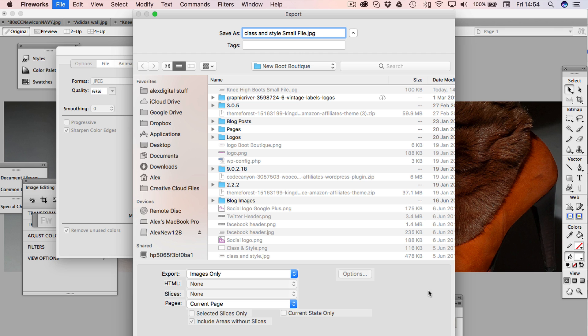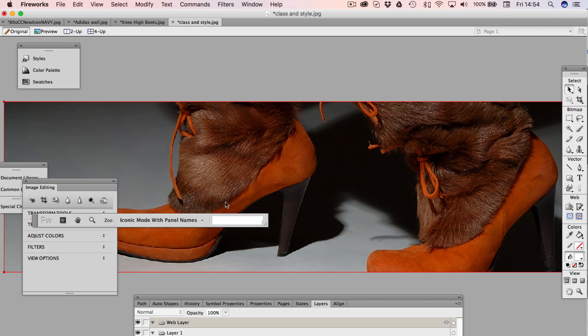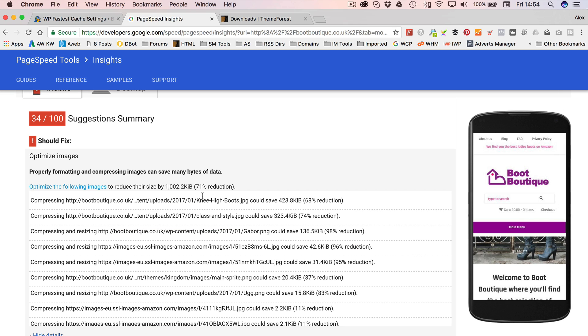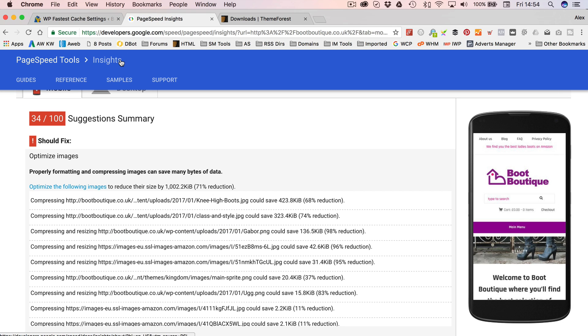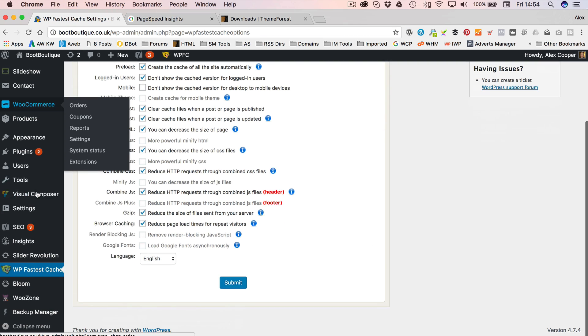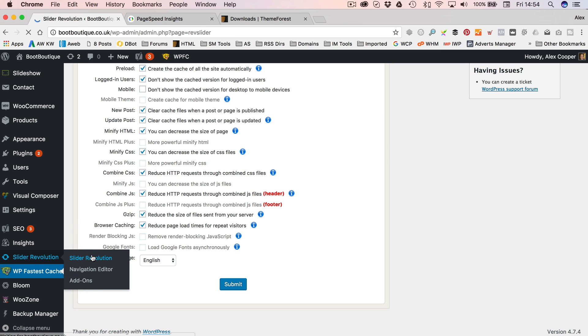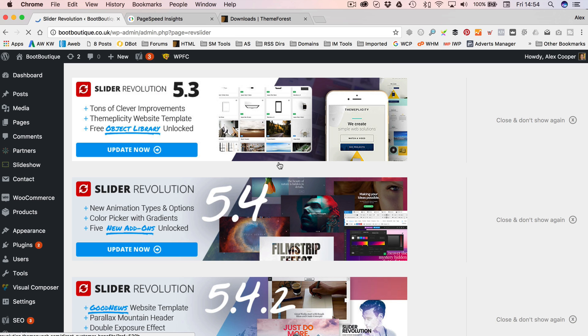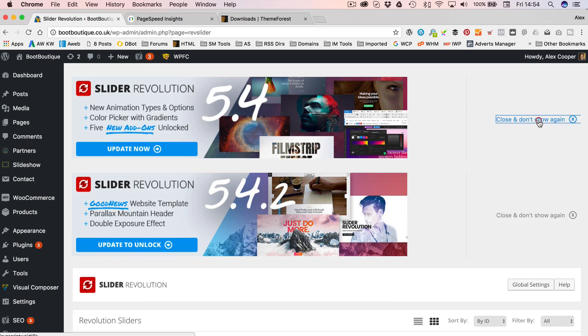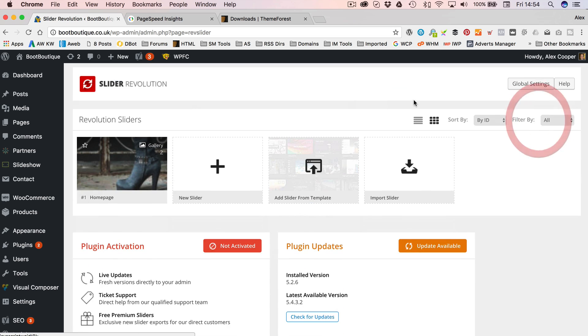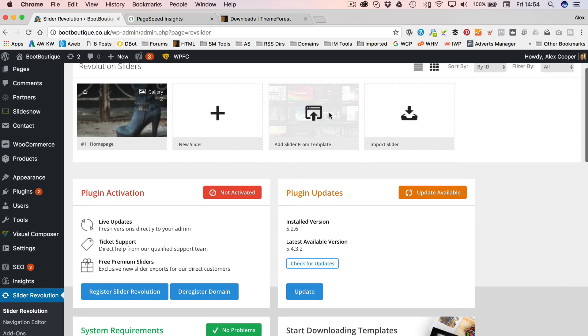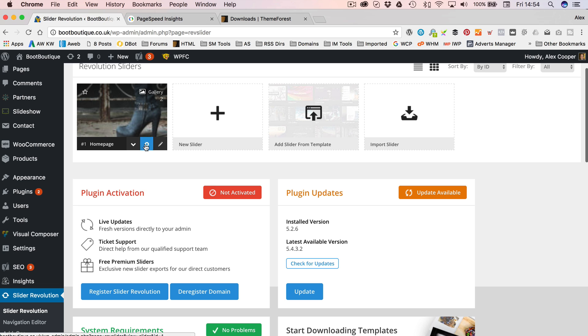So, yeah, let's go into Slider Revolution. What's all this? Close, close, close. Okay, so here's my home page slider. Let's click on the pencil to edit the slides. So let's edit this one first, which is the knee-high boots.